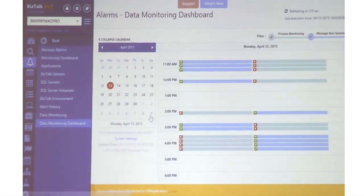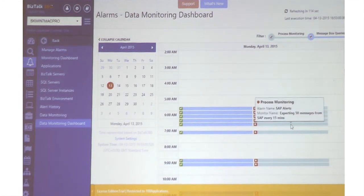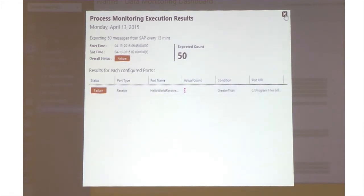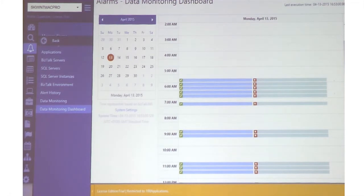Once it's all set up, we have a nice dashboard. You go there and you see something red — all at different 15-minute frequencies. You can click and see what happened: you were expecting 50 messages but received zero at that particular 15-minute interval. So you know there's a problem, and you'll also get notified via email. I think we're running out of time, so let me quickly call Nico — Nico is from ABB and he's going to show how they're using 360 at the moment.